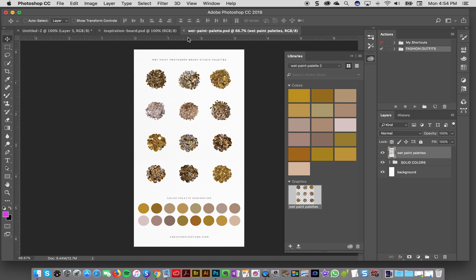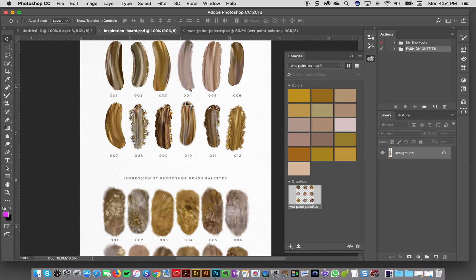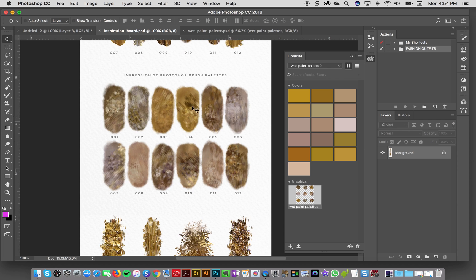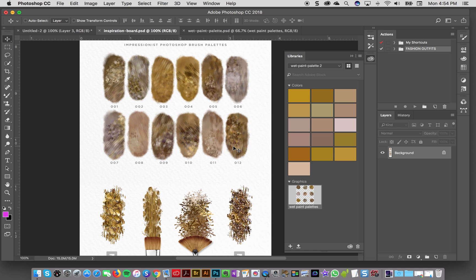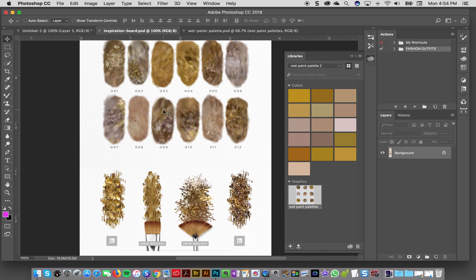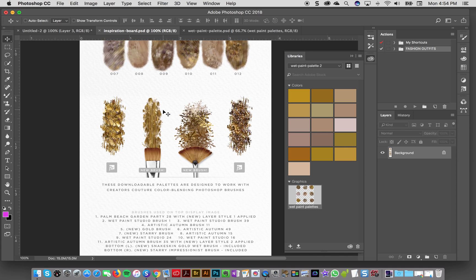So I'm going to go over to my wet paint palette number 12 and then grab that color. And then also you've got your impressionist palette, so I made a little thumbnail of each impressionist color blend so you've got that handy in case you kind of are wondering how it's going to look.